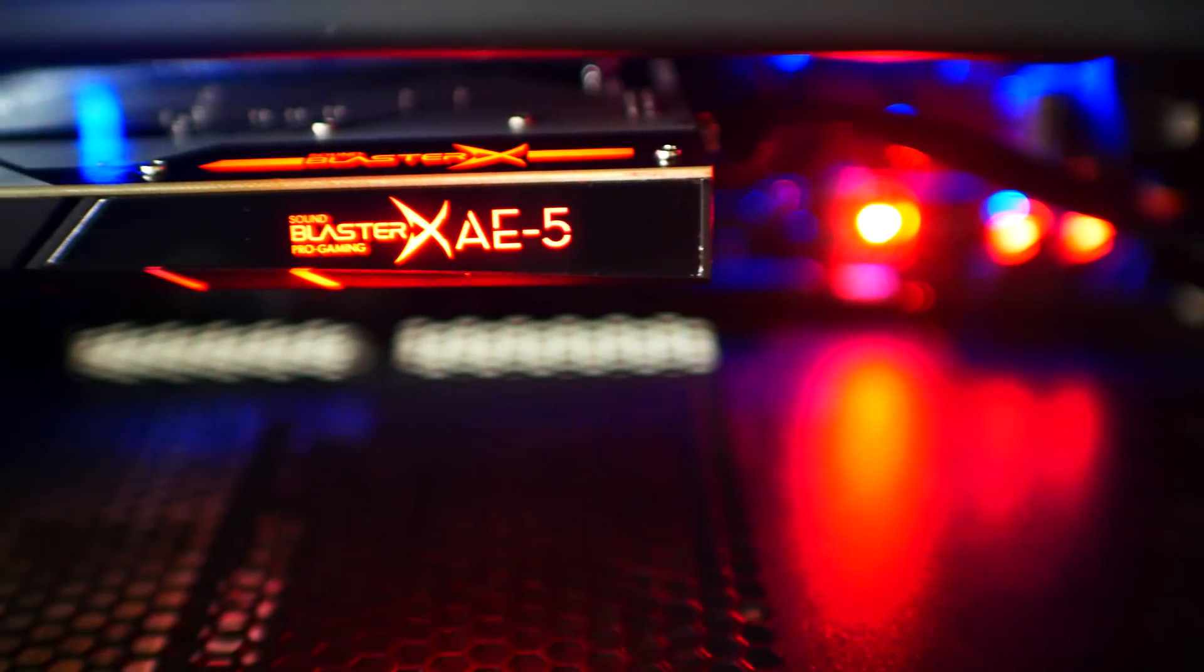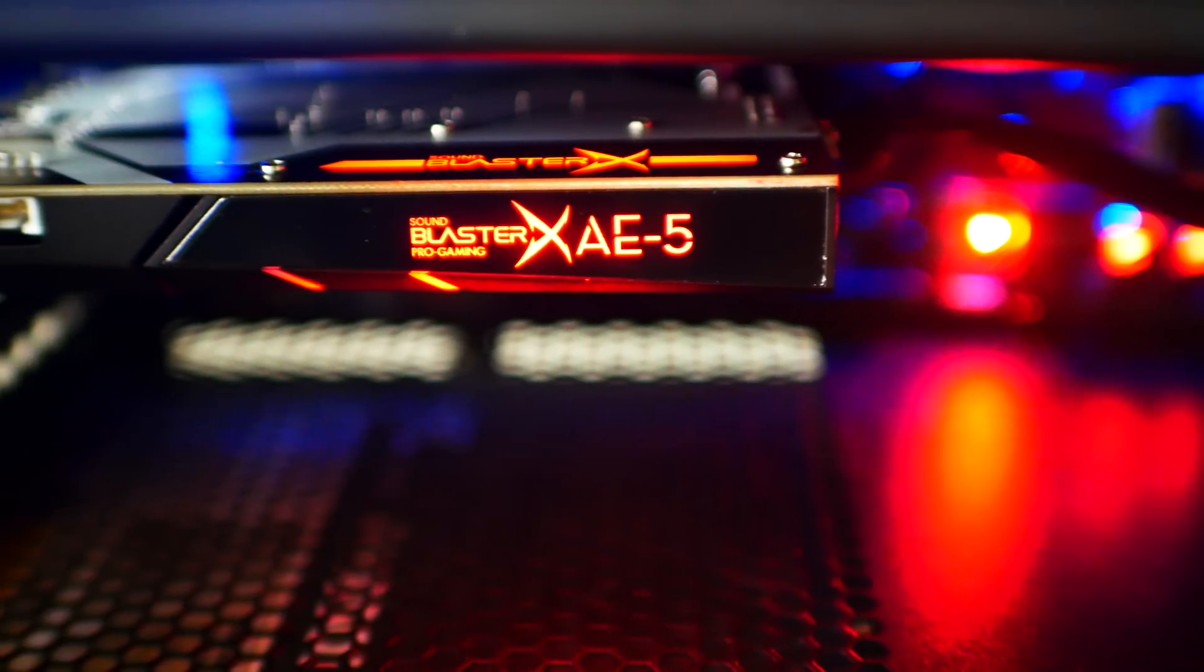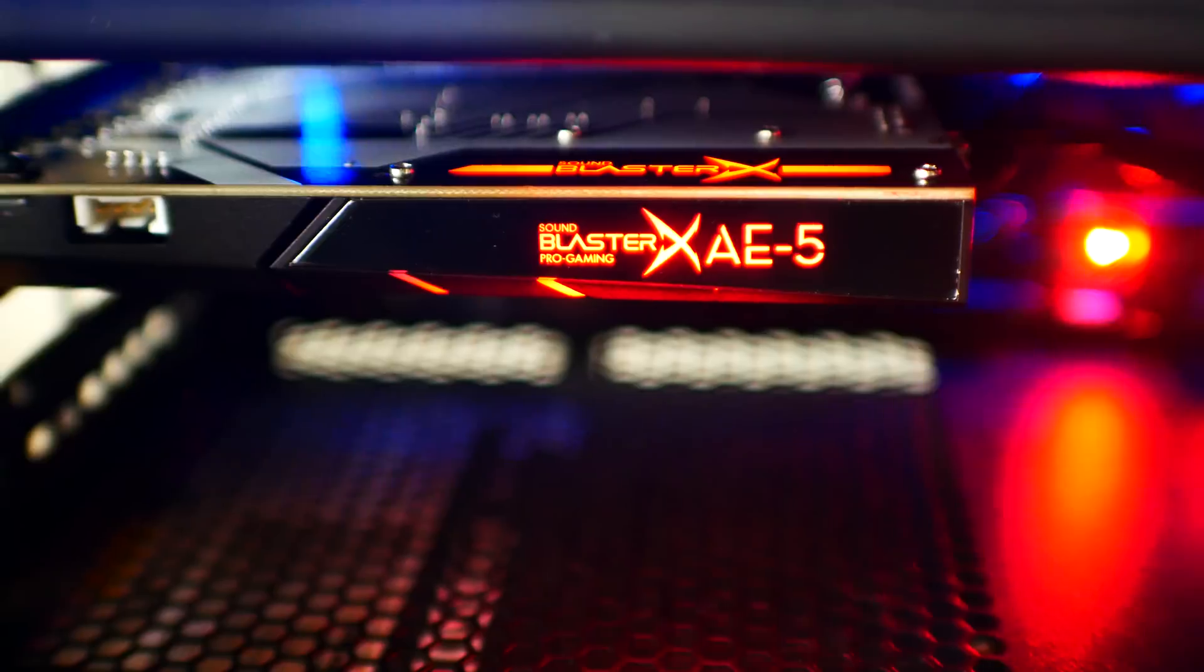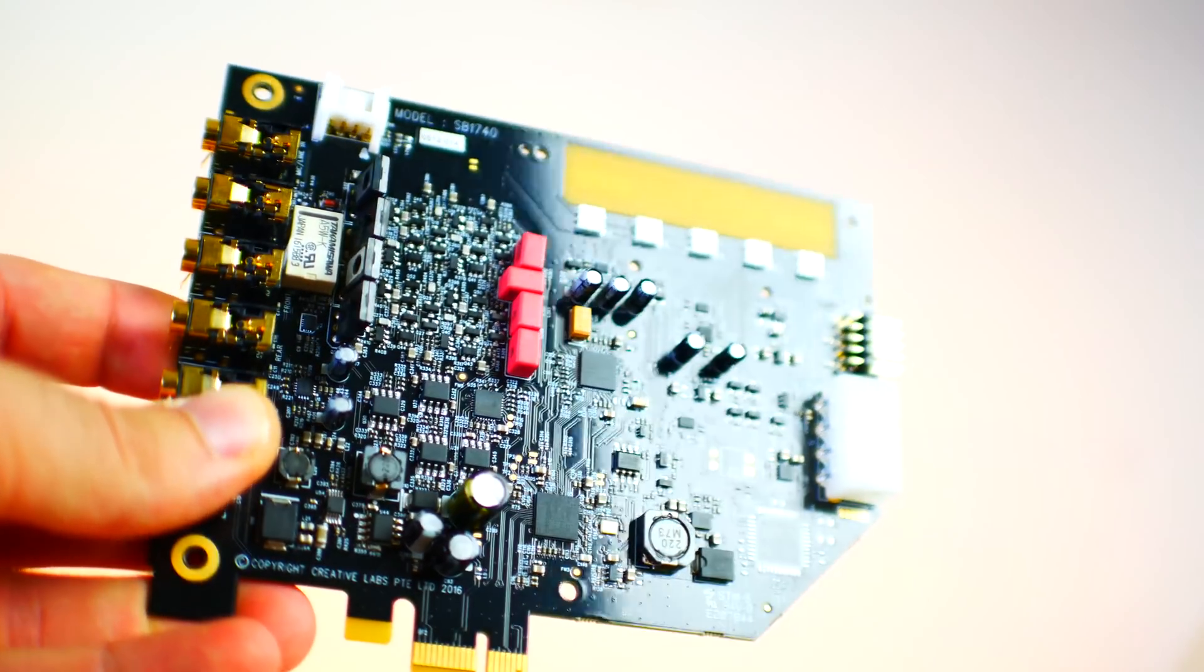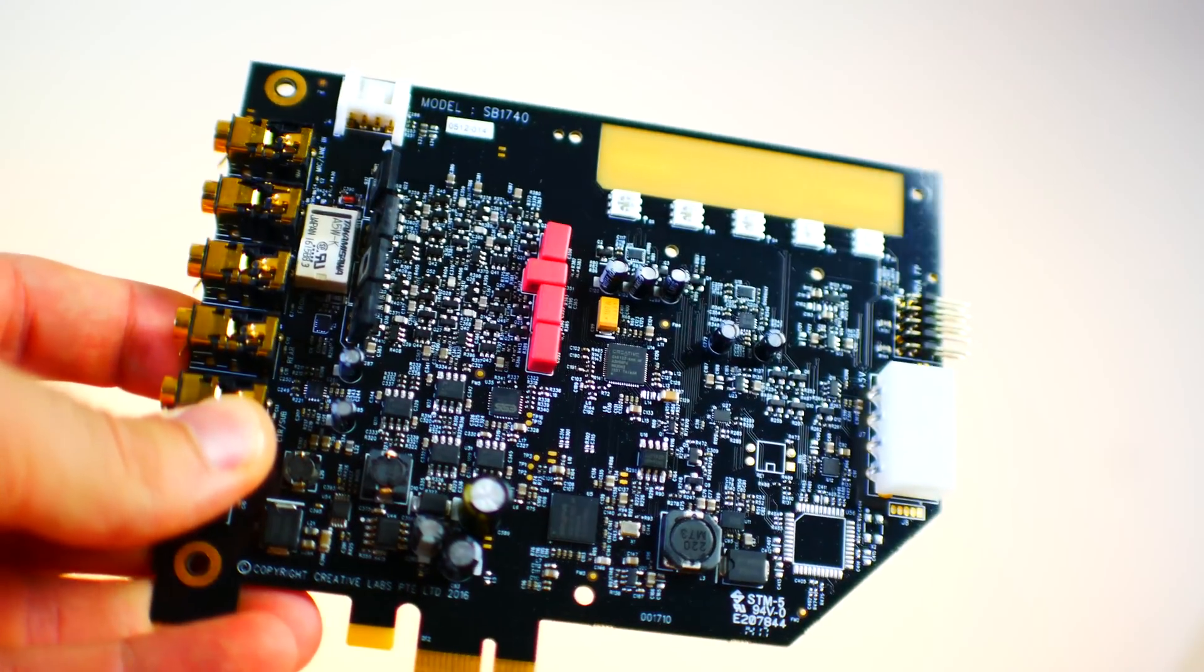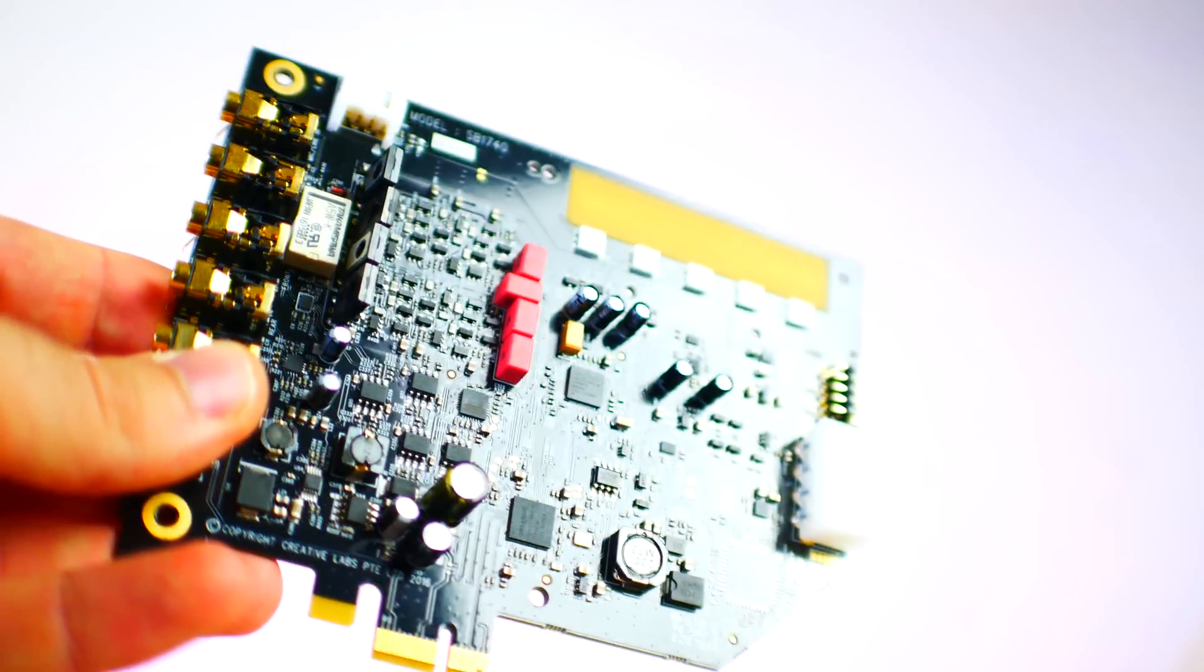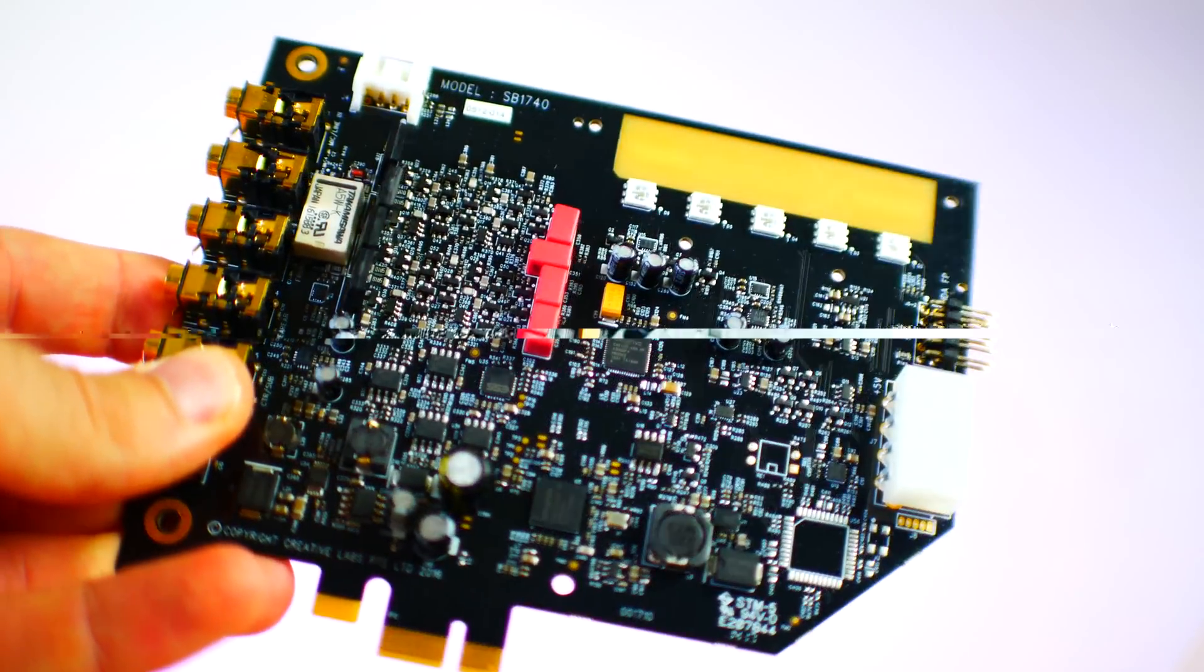Anyway guys, if you enjoyed this review, be sure to hit that like button and let me know in the comment section below what you think of Creative's new AE-5 sound card. Personally, I've been impressed with what has been coming out of Creative Labs lately. I'll catch you in another tech video very soon. Peace out for now, bye!